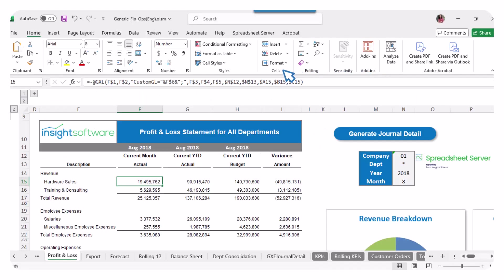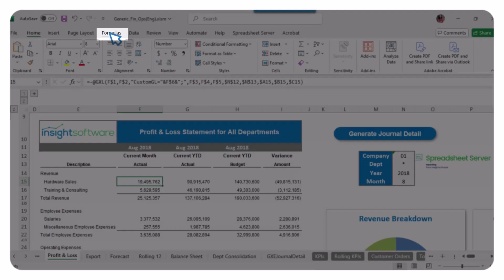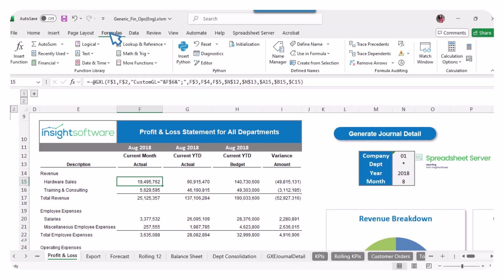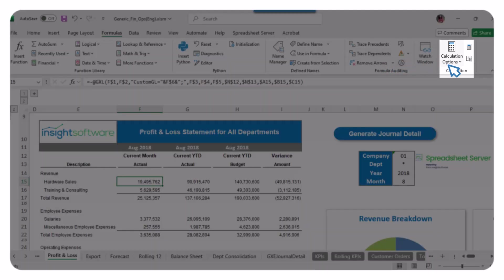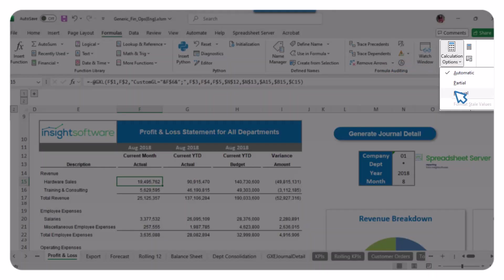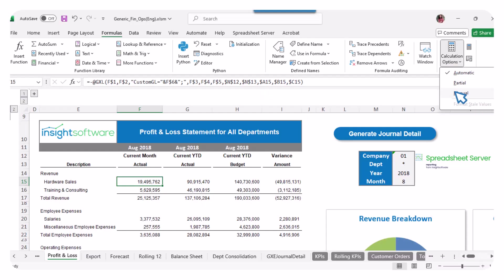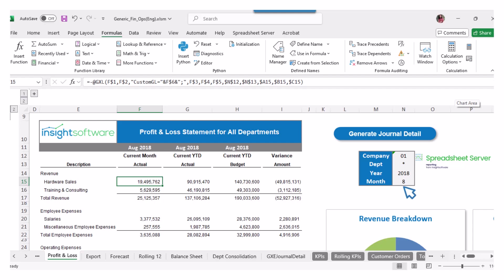Let's start by opening an Excel workbook that contains GXL formulas. Go to the Formulas tab, click on Calculation Options, and select Manual. This setting is crucial for our next steps.